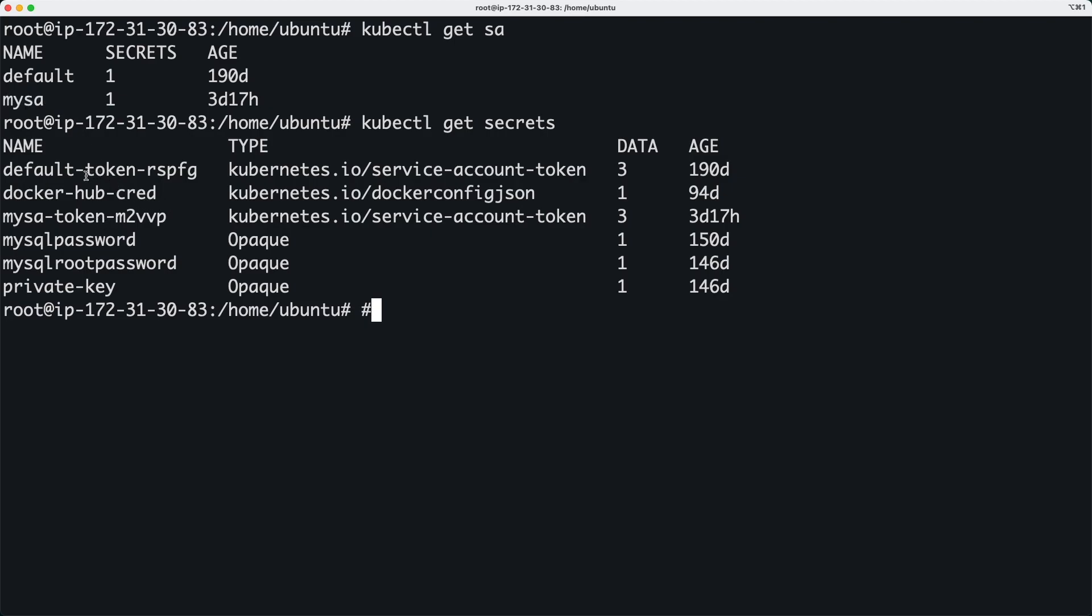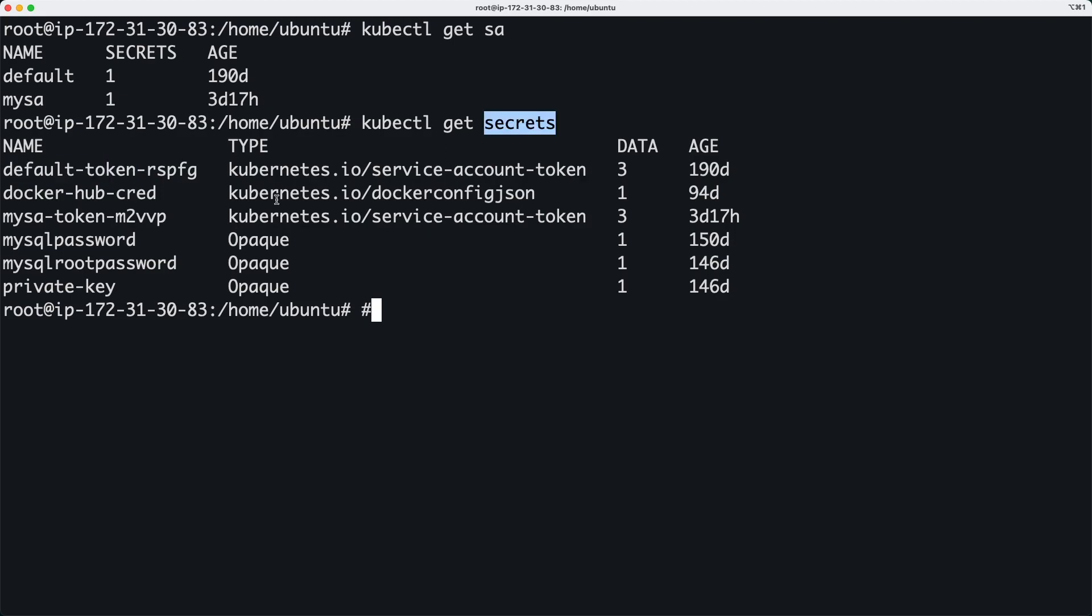And you will also see that for this default account there is a default token which is stored as a secret in the Kubernetes cluster, and there is a my-sa token which is stored as a secret in the same Kubernetes cluster.